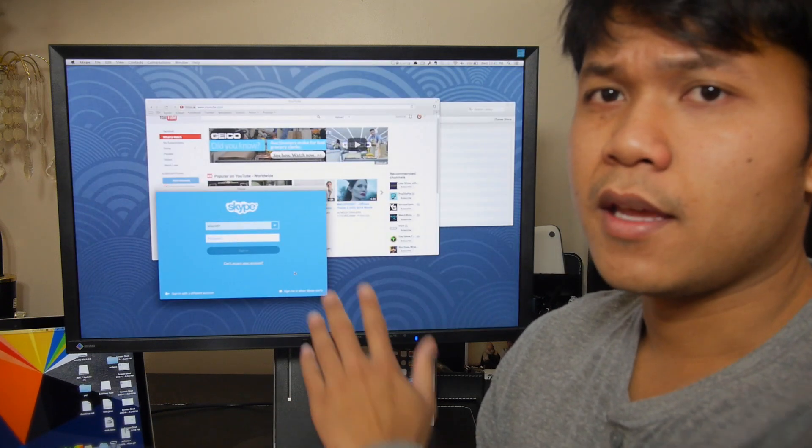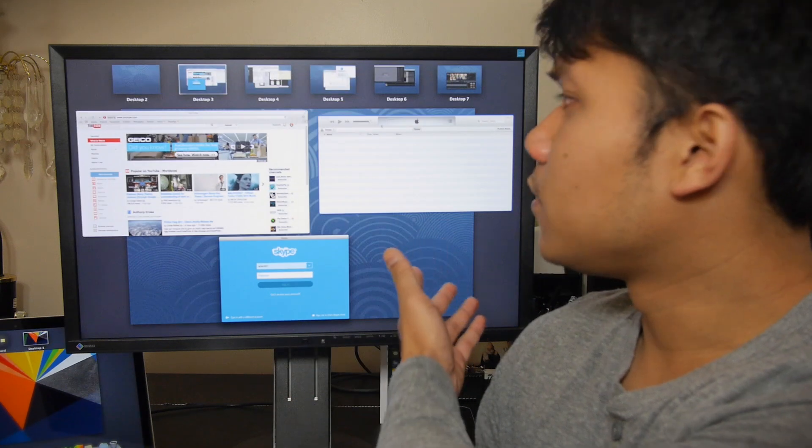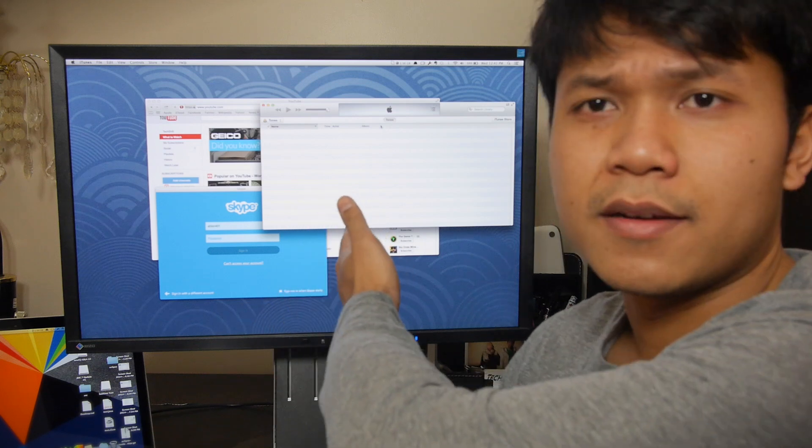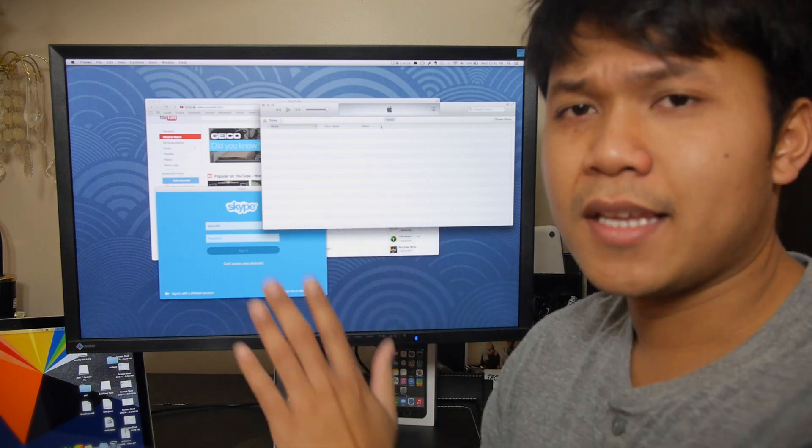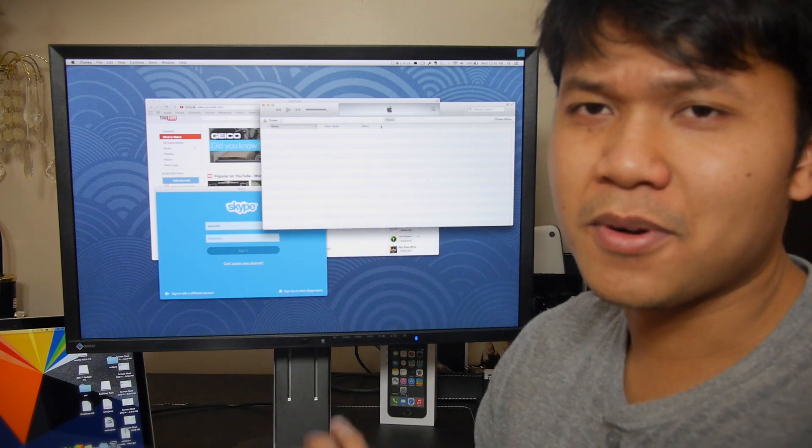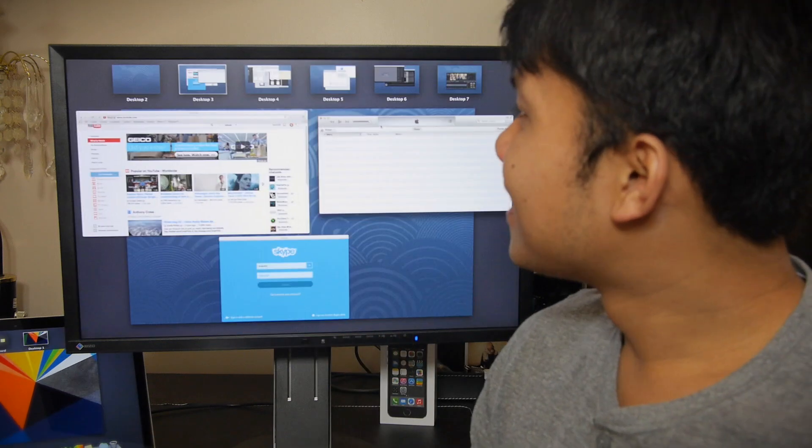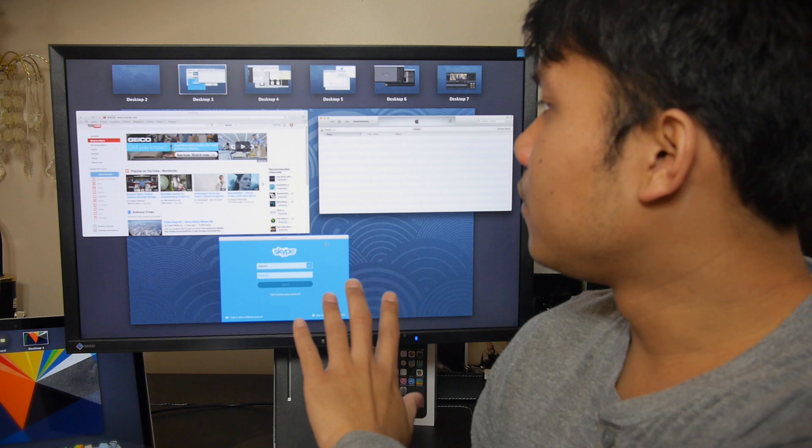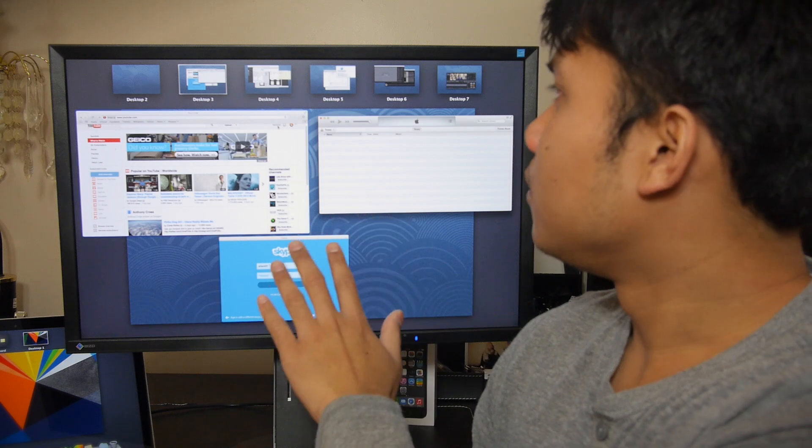I use Skype for video chatting and of course I use iTunes to listen to music. I don't have any music right here but I do have music, don't worry guys. So that's pretty much the basics of what I use: YouTube, iTunes, Skype.